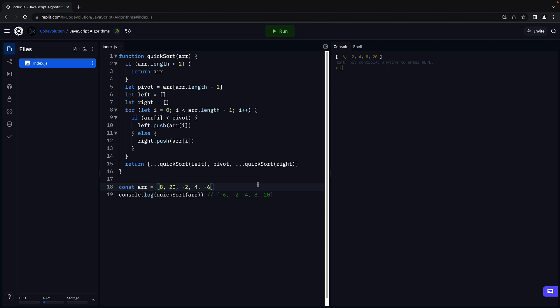Alright, next it's time to determine the Big O time complexity of our quicksort function. When it comes to quicksort, I would like to highlight both the worst case complexity and the average case complexity.